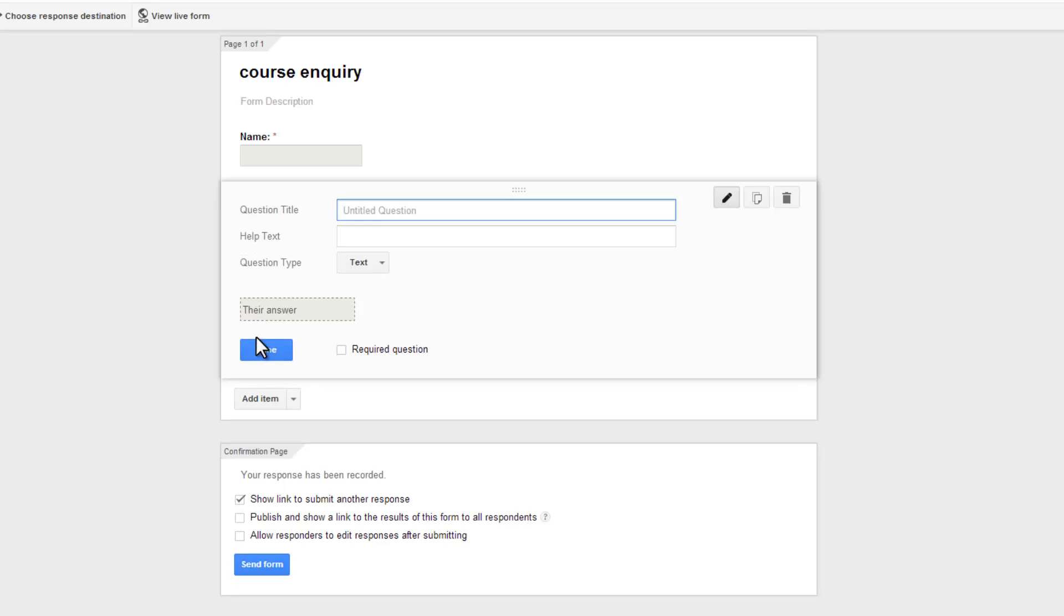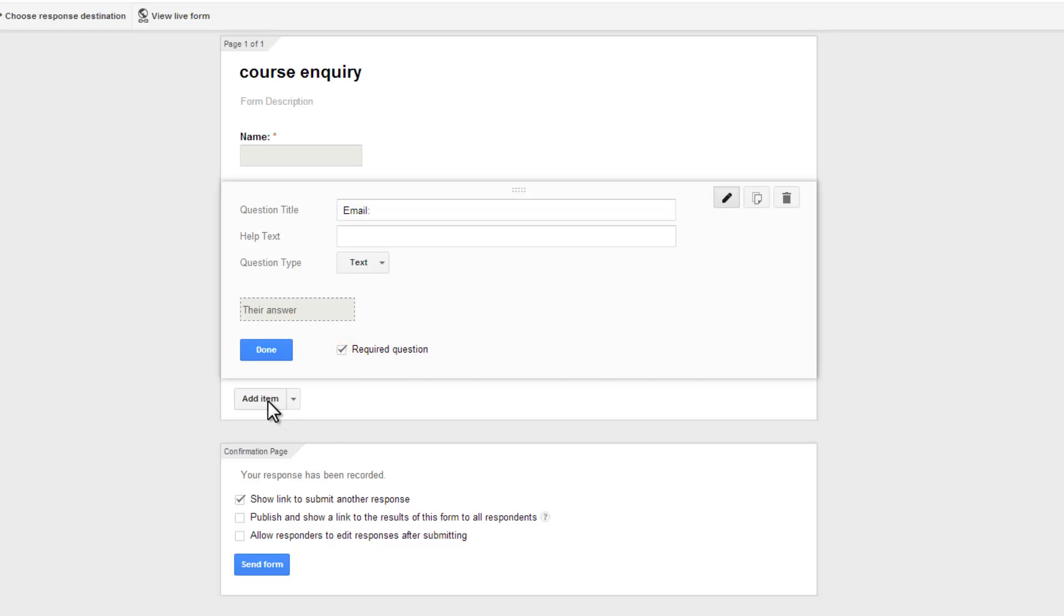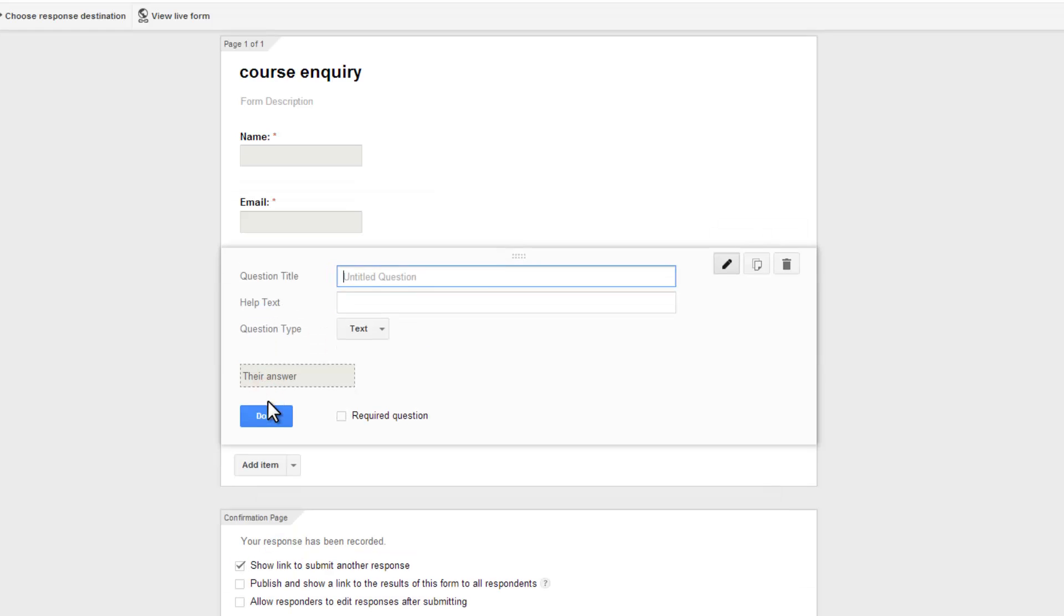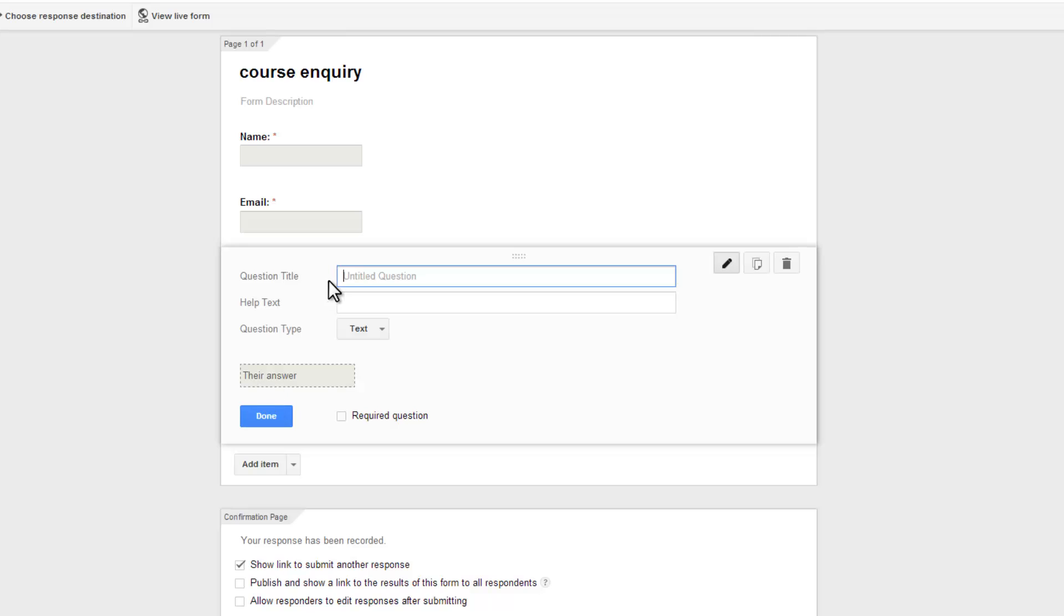Add another text field. This time email. I don't really need to fill the help text and make it required to add another item or another text field.